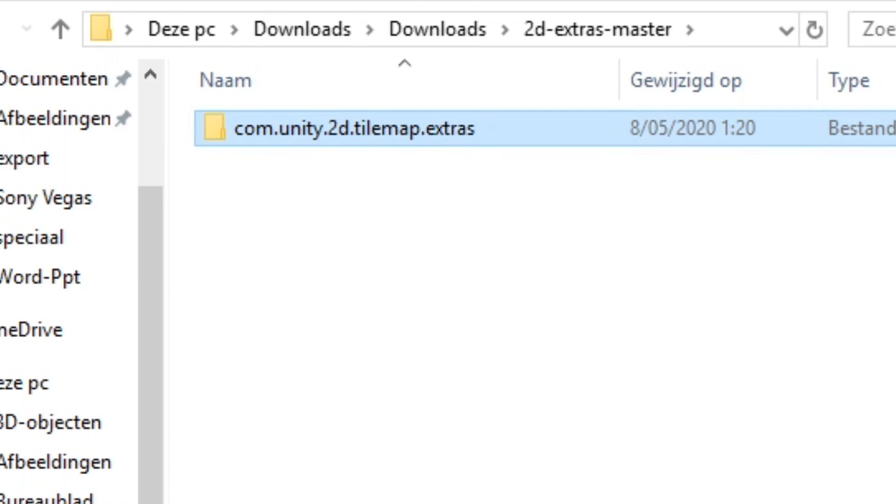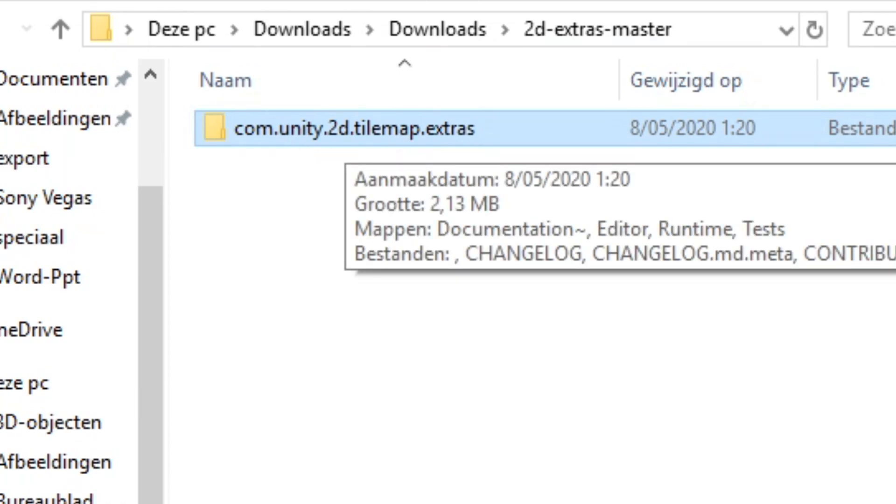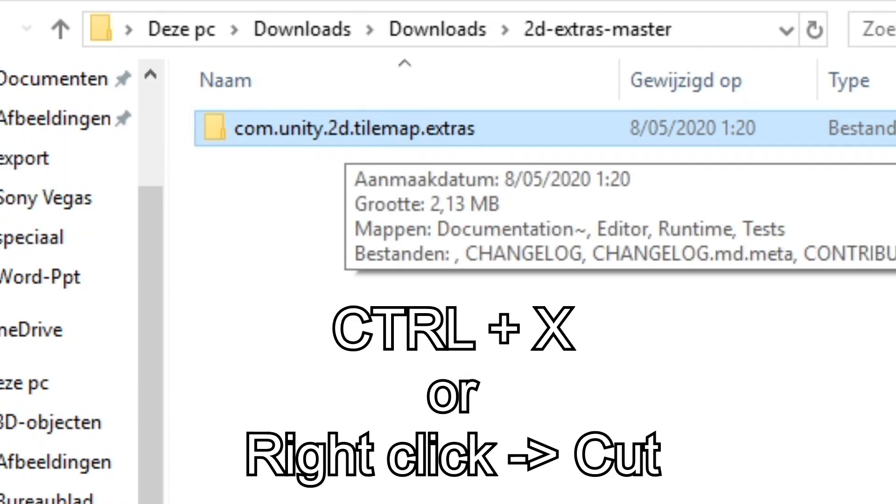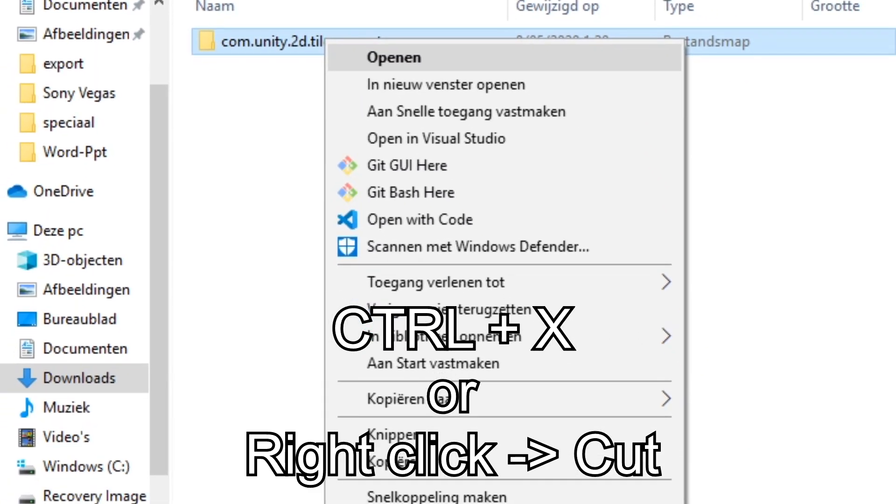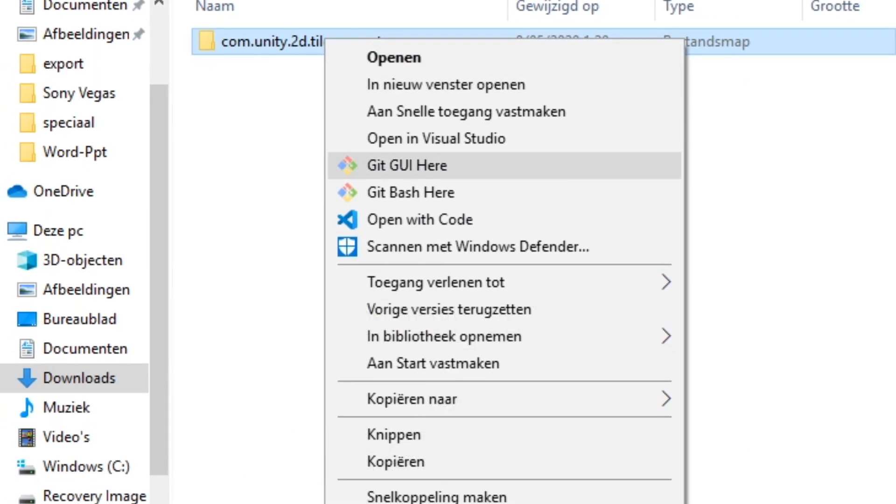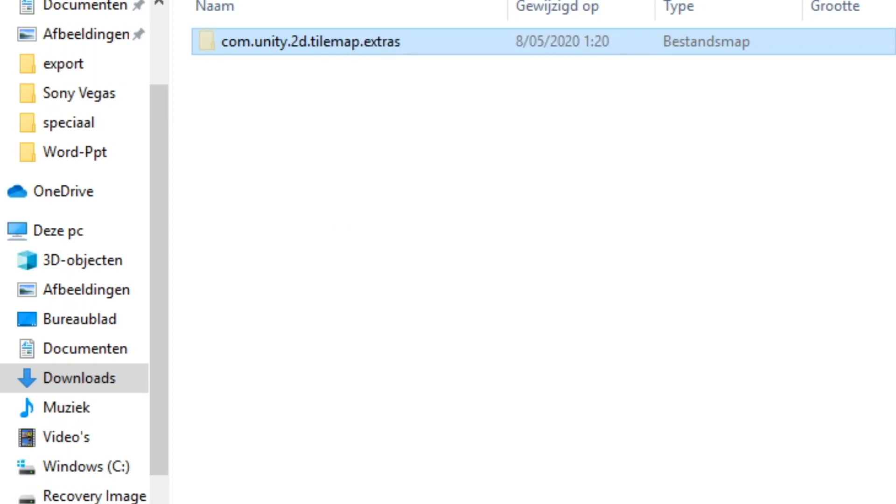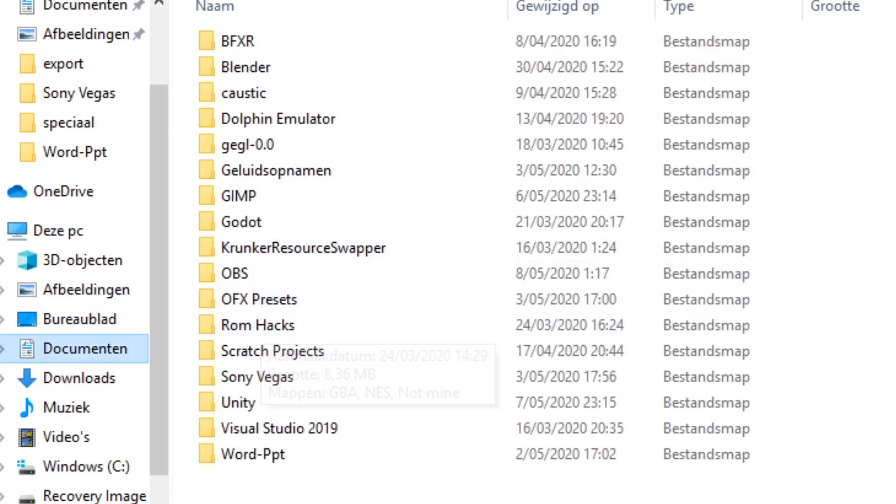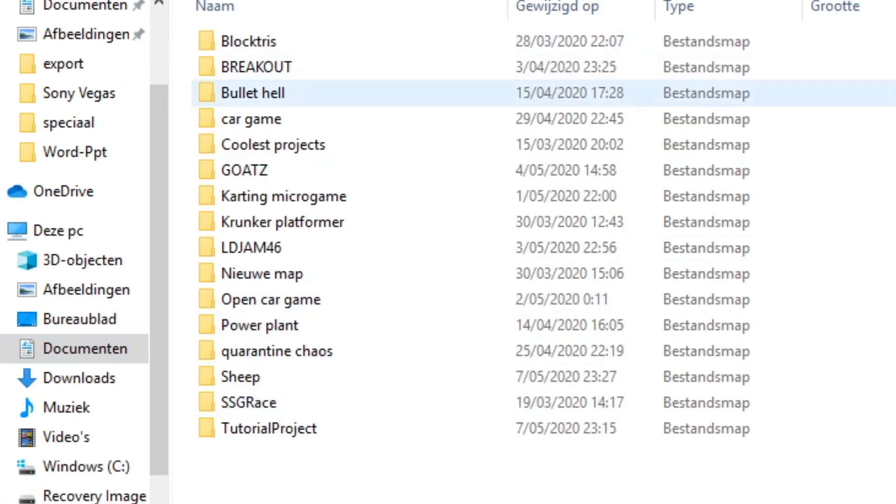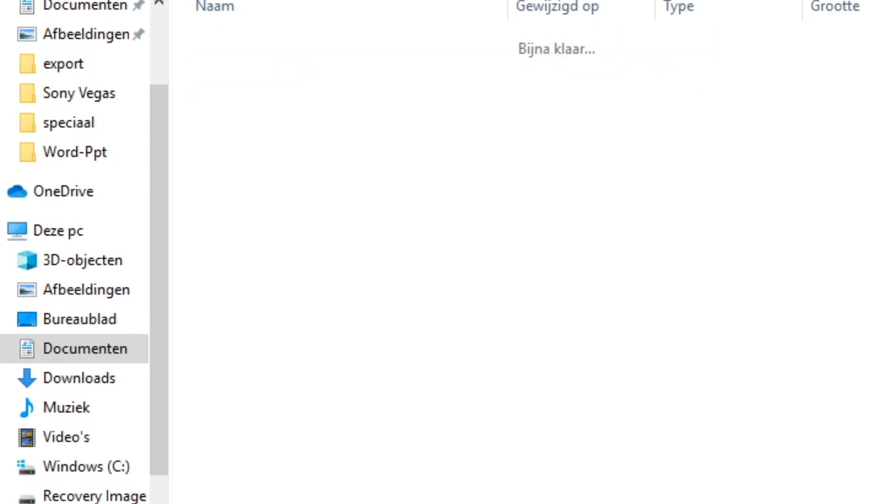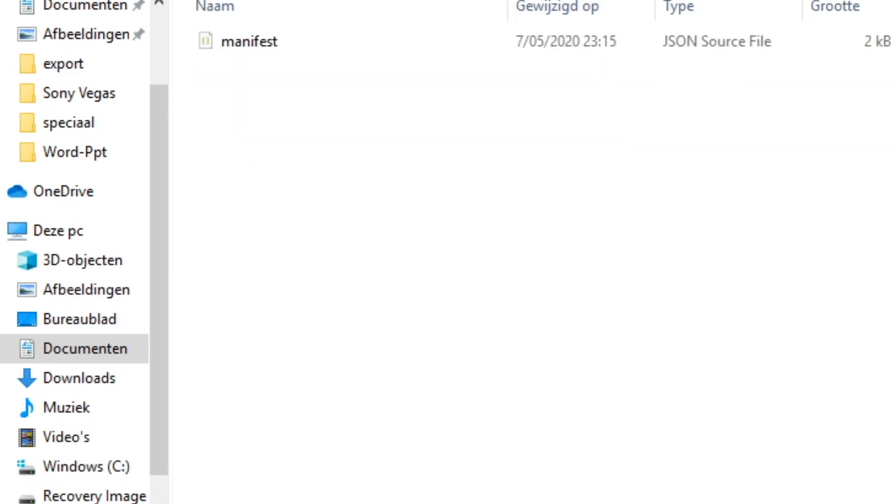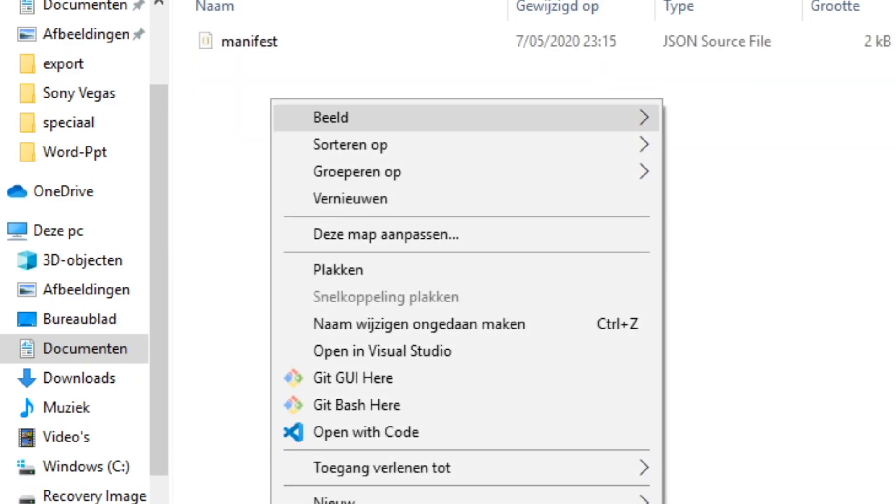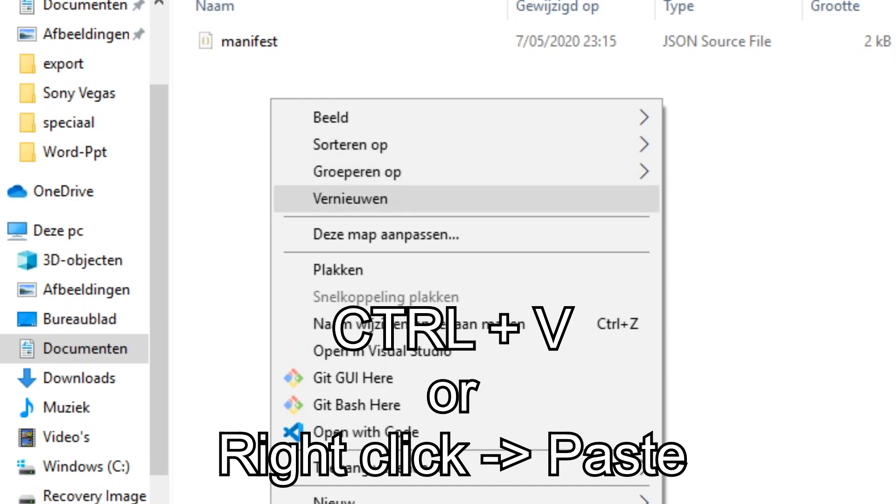Once you did that, you want to cut this folder, which you can either do by pressing Ctrl X on your keyboard or right clicking and clicking on cut. For me it's in Dutch, but it will be cut in English. Then you want to find your Unity project, which for me is a tutorial project. And then in packages, you just want to paste this.